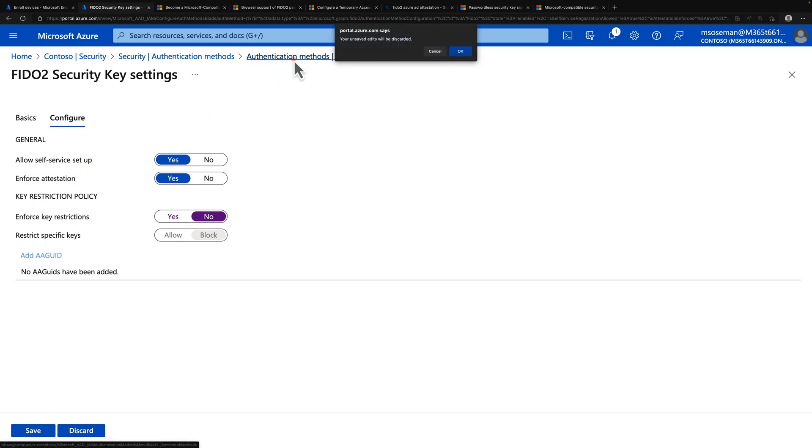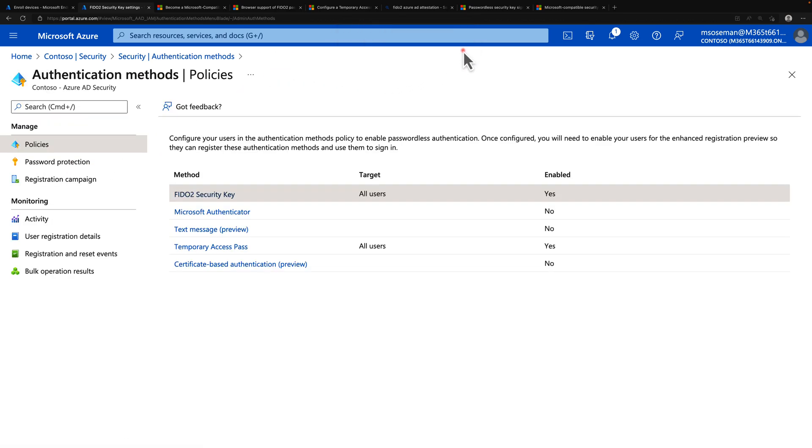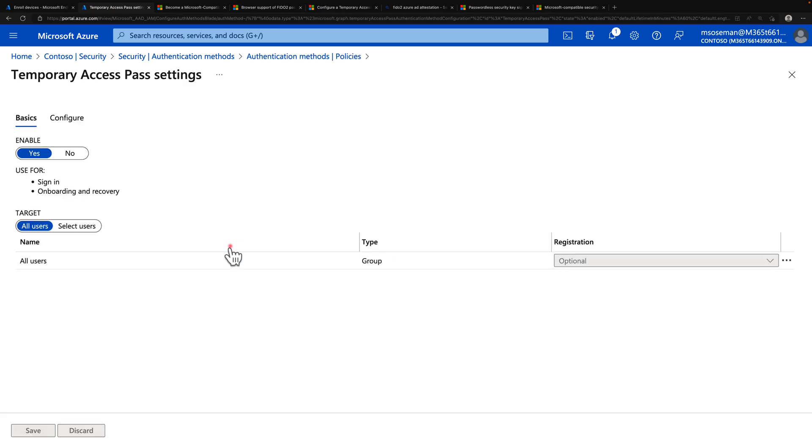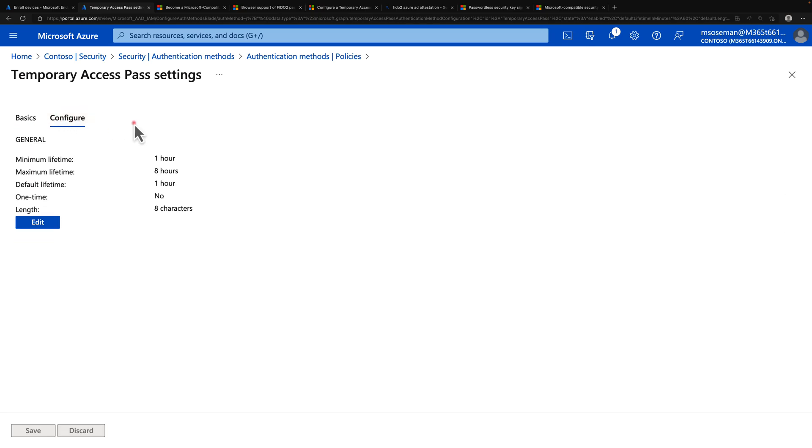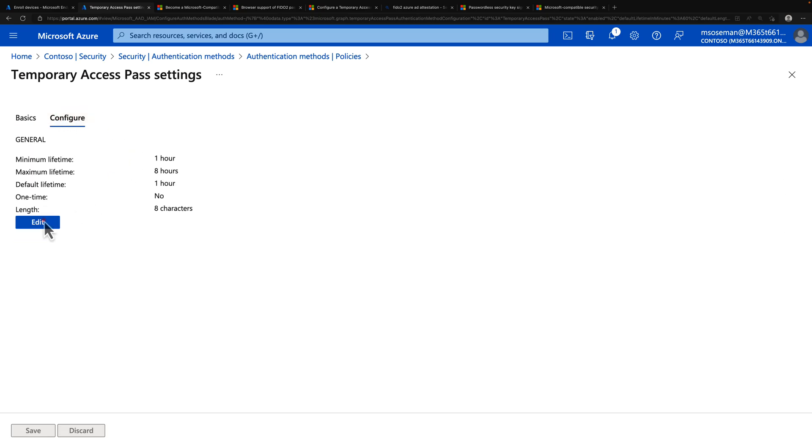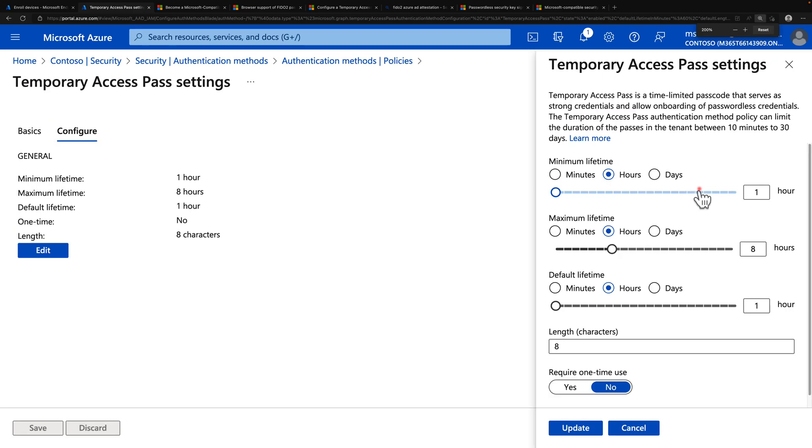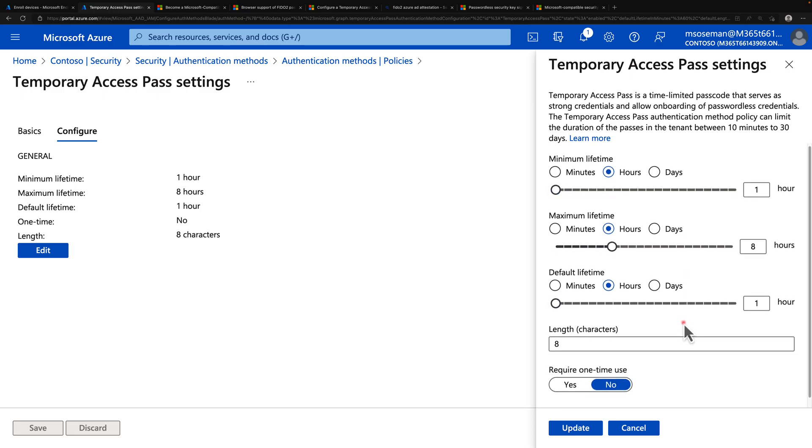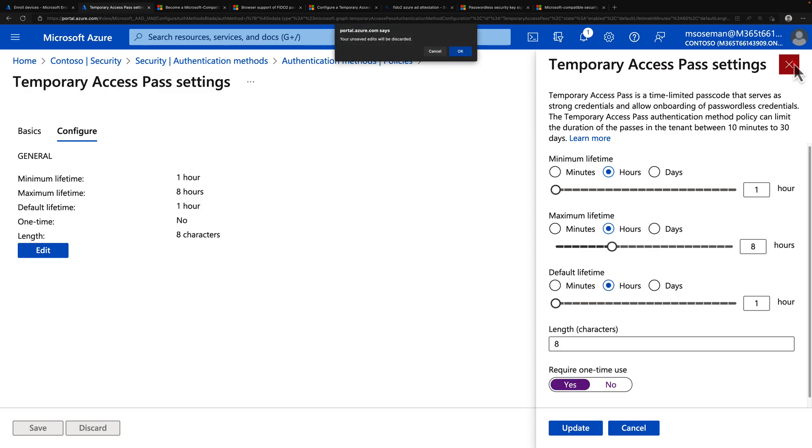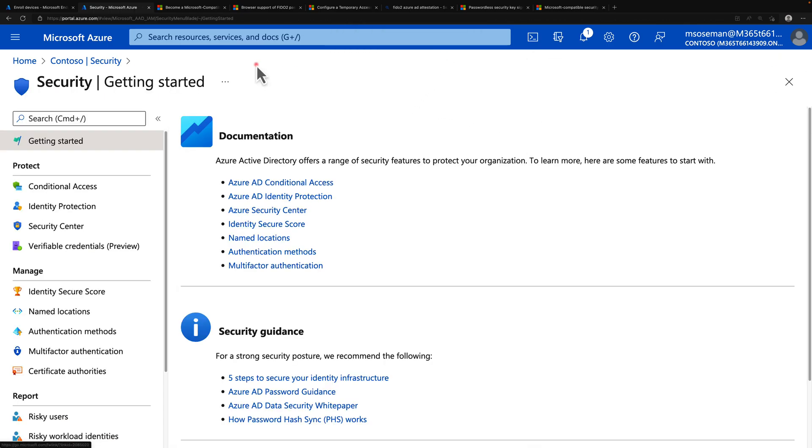Now once I do that, we then have to turn on temporary access pass. So that was the temporary password that you saw me type in for the very first time. And so this is where I'm just going to turn this on. And then I'm going to click Configure. And this is where I can edit the policy here for how long do I want this to be? What's the lifetime I want of this temporary access pass? And how long do I want it to be valid for? Do I want to require it only for one time use? So on and so forth. So let your business requirements dictate how you create that policy.